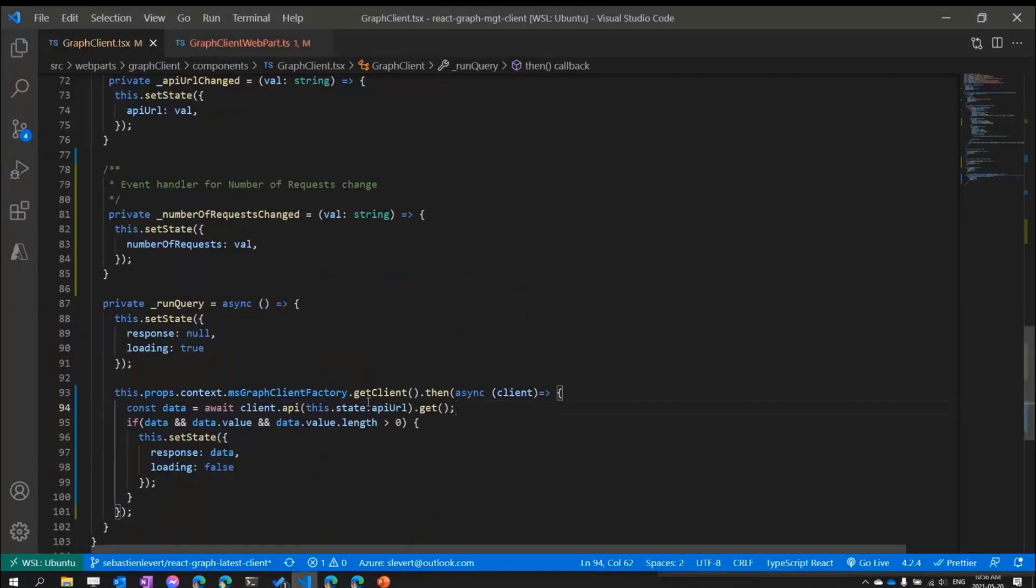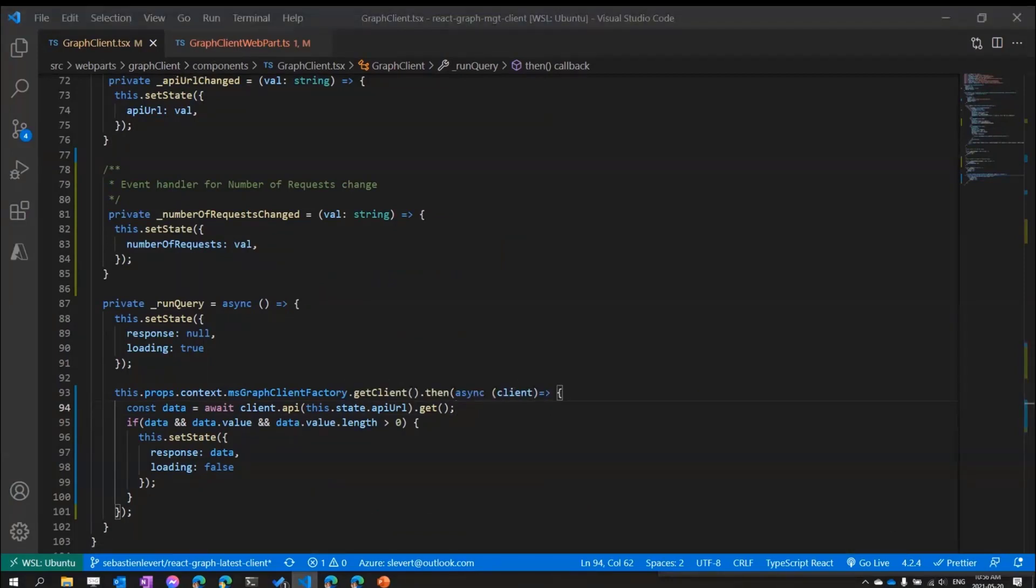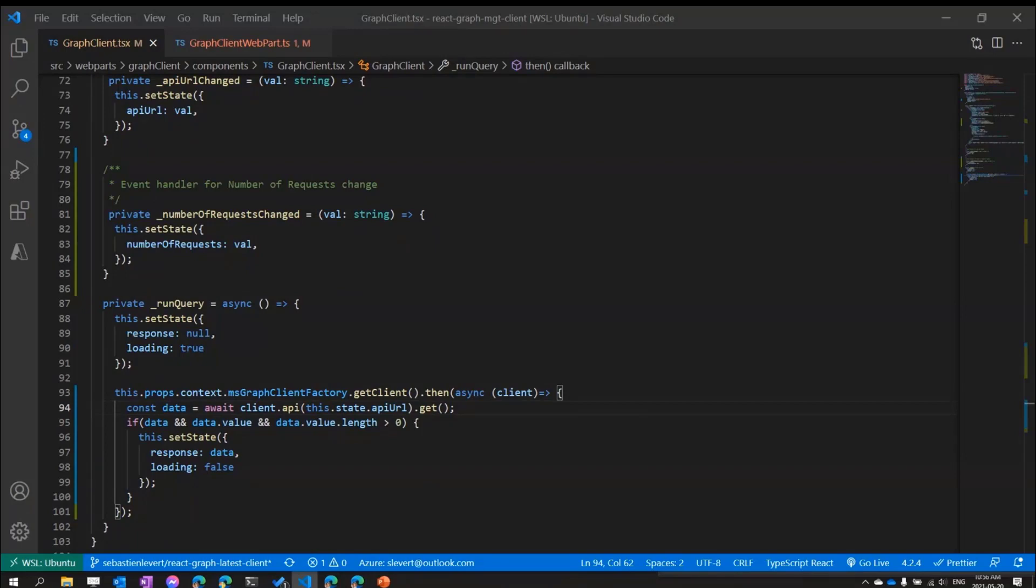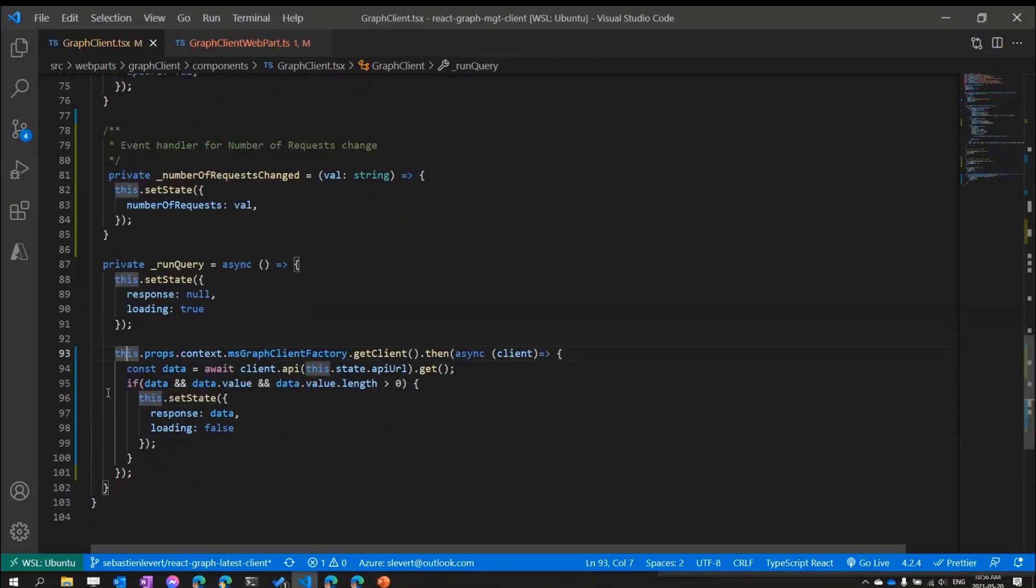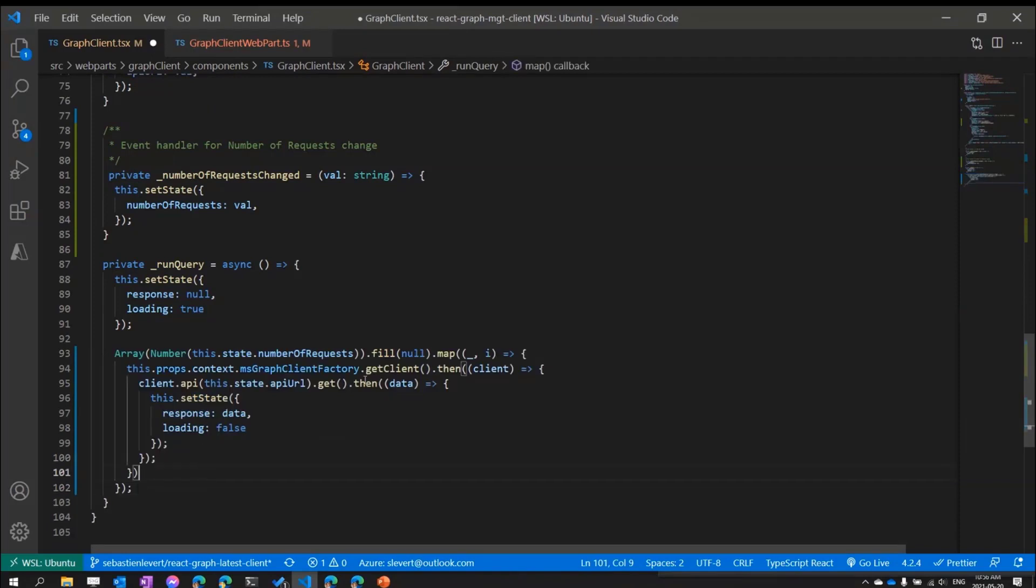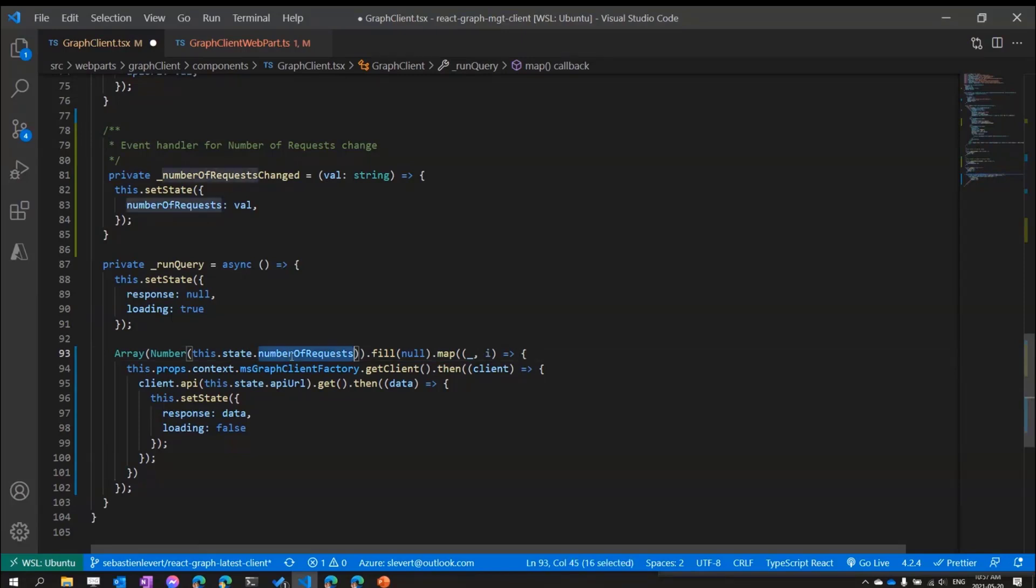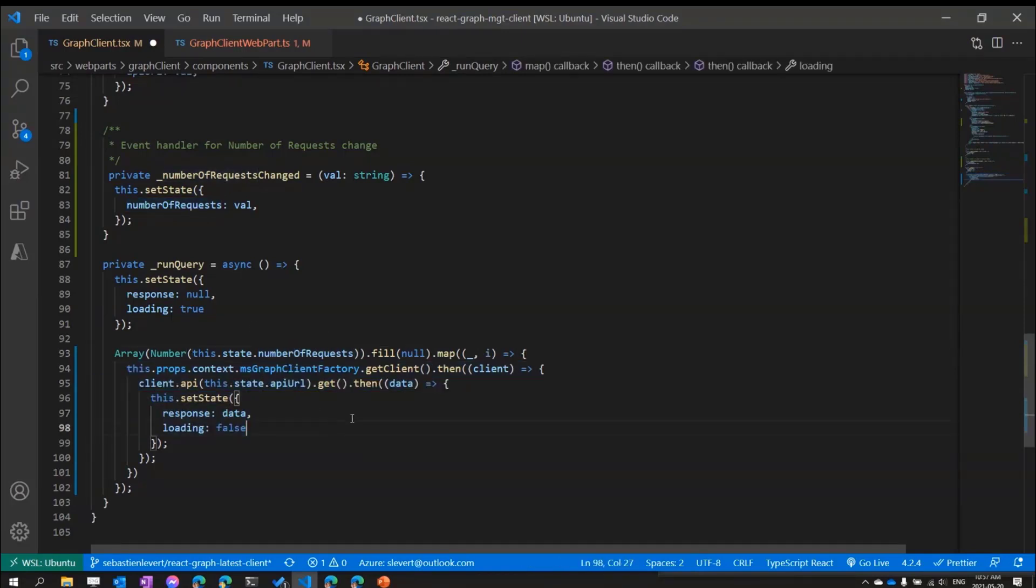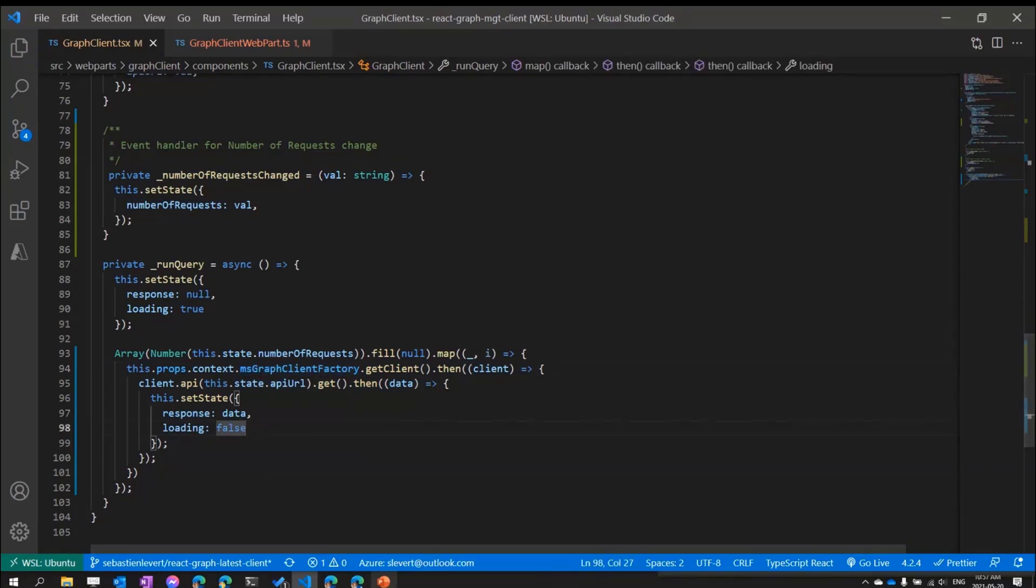But now if we want to go a little bit further and start challenging this, let's do the following now. Let's do something like I want to, let me, I'm just going to copy paste some code from a magic notepad that I have on the other screen. This here, what it's going to do, it's going to iterate the number of time that I have in my number of requests and we'll emit these calls to Microsoft Graph using the Graph client. So what's going to happen? Let me save that.